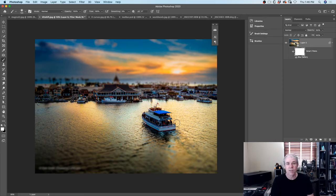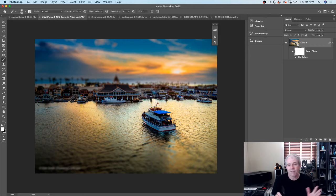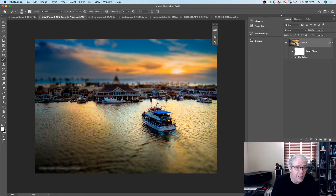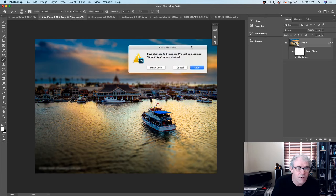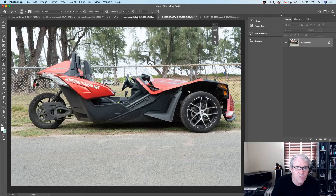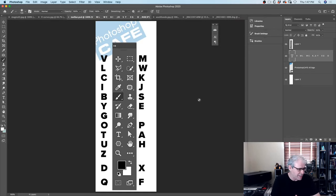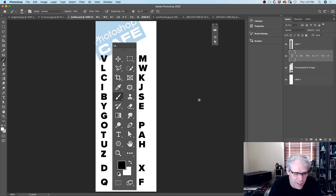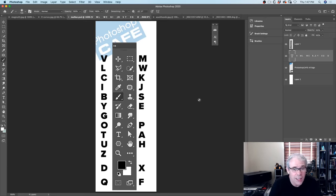Tilt shift lenses are fun - I actually used the Lensbaby Sweet 35 which is a lot of fun and not that expensive. I've shot some stuff with that. So I've got a challenge for you guys - how many of you like challenges? Let me know if you want a challenge. And if you're like, no I'm good, I just want to sit back and watch the tutorial, that's cool too.